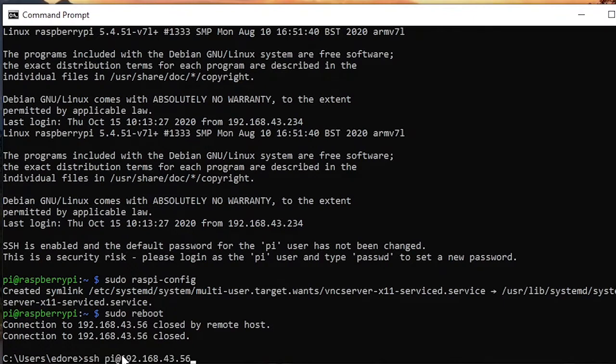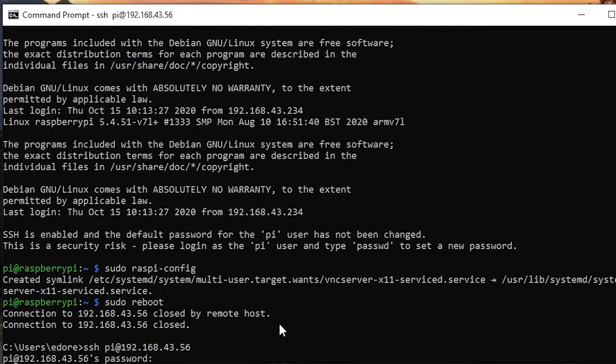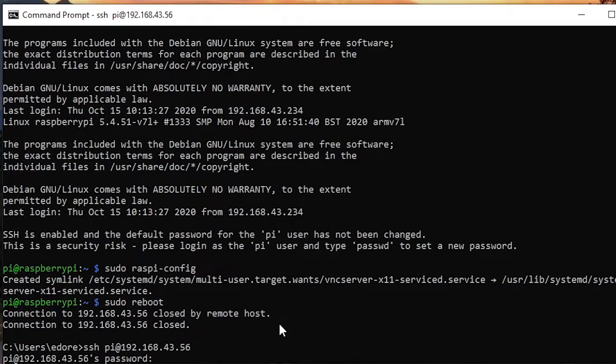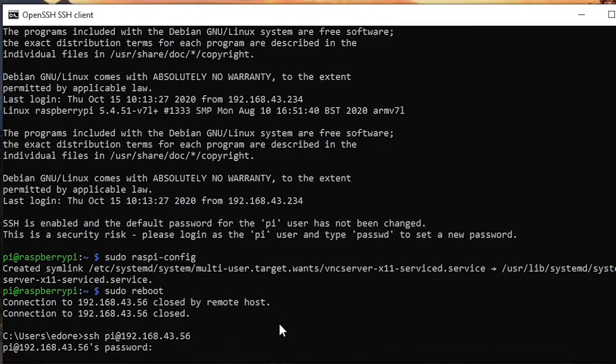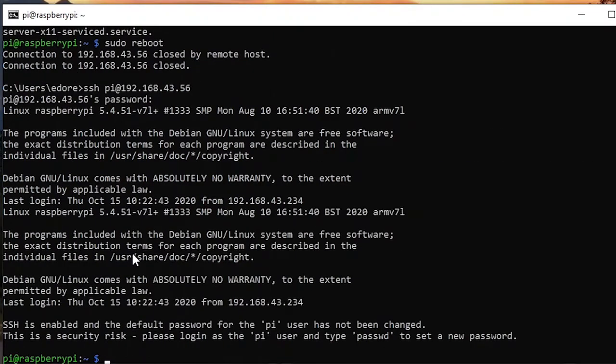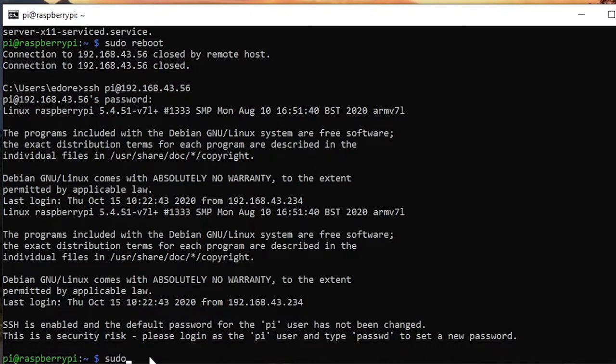I'm going to use the same command as before. You may have to wait a little bit before you have that. Just the time so the Raspberry Pi can boot, and now I'm going to go back to the configuration.